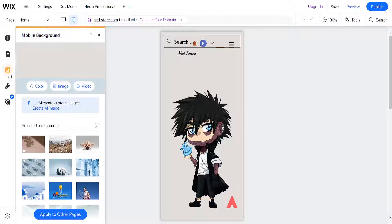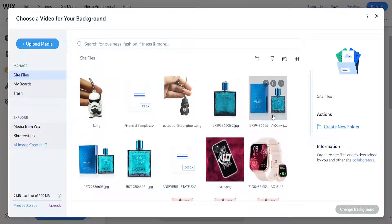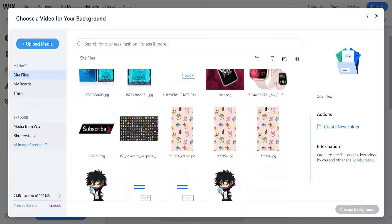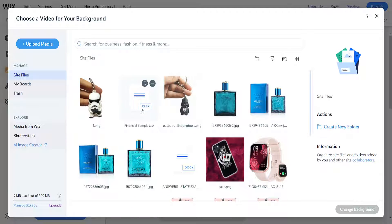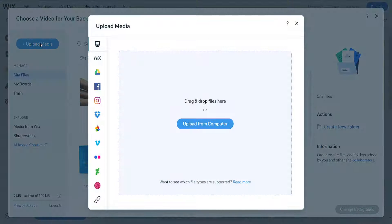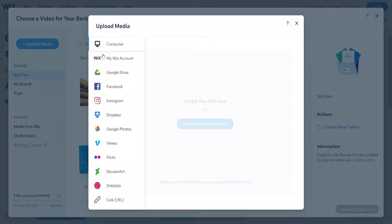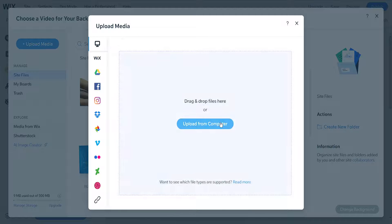So I'm just going to remove this. As you can see, we can add a video, and if we click on it then it will load up all of our media. We can upload our own video by clicking on upload media and then upload from computer, or we can use the different upload methods available.